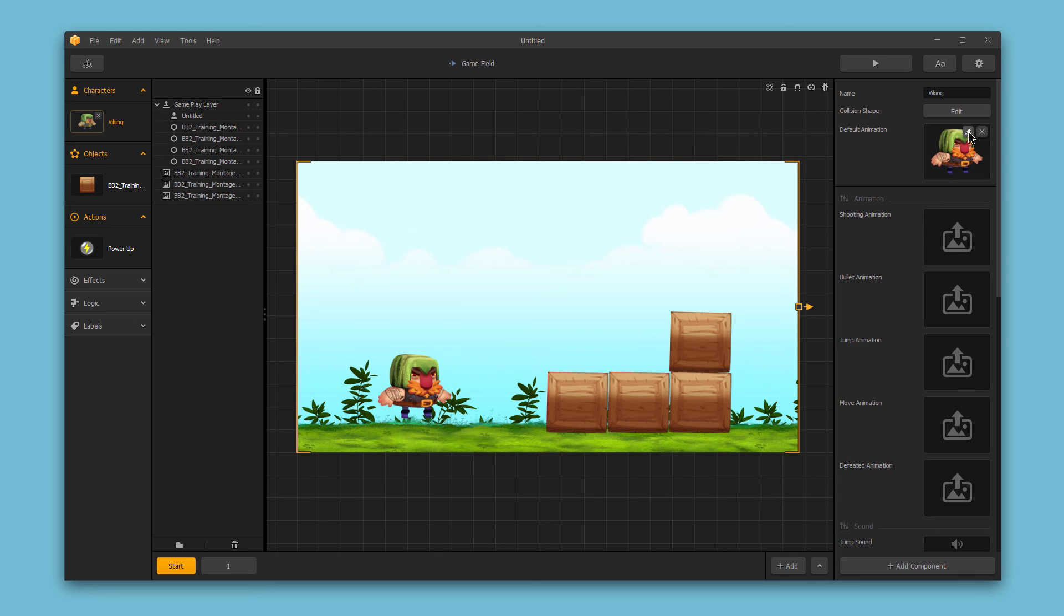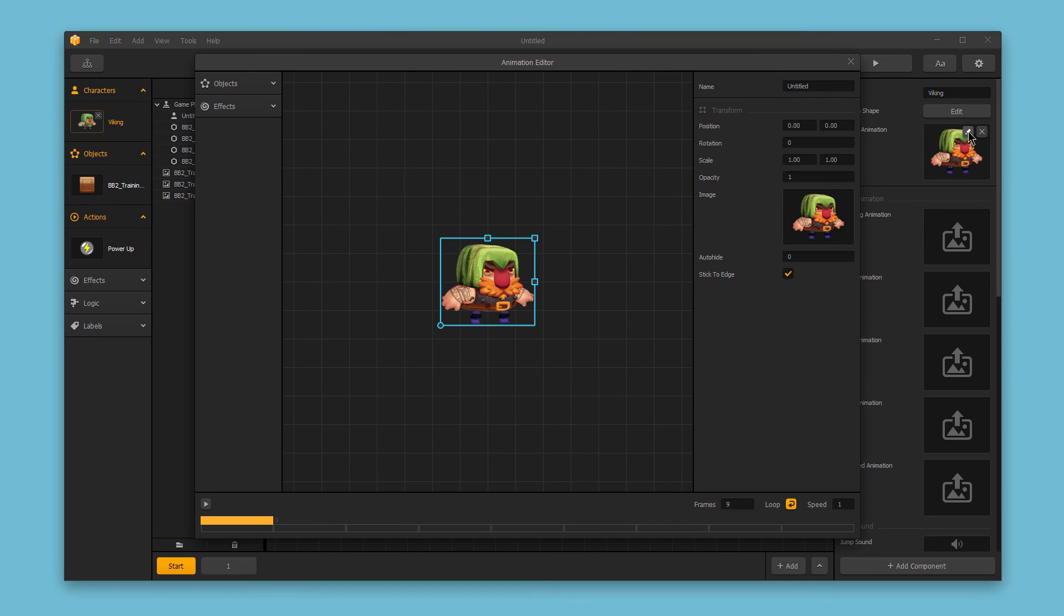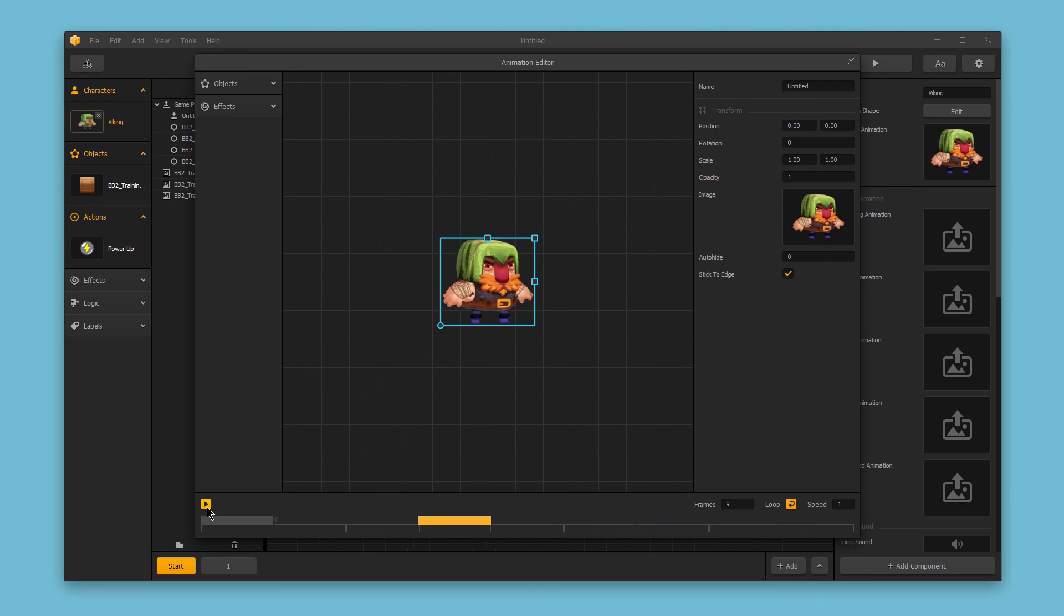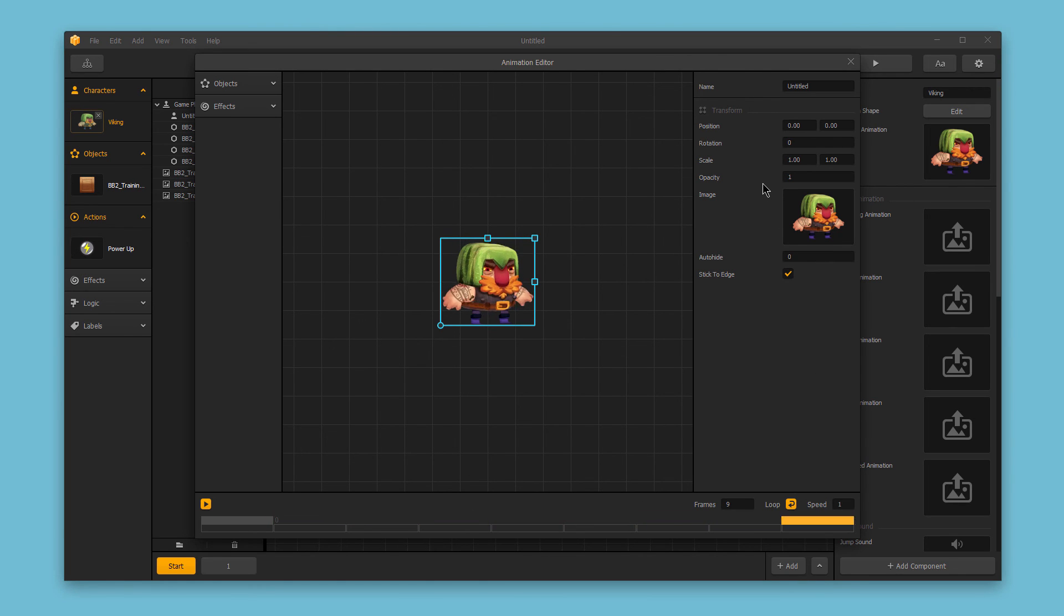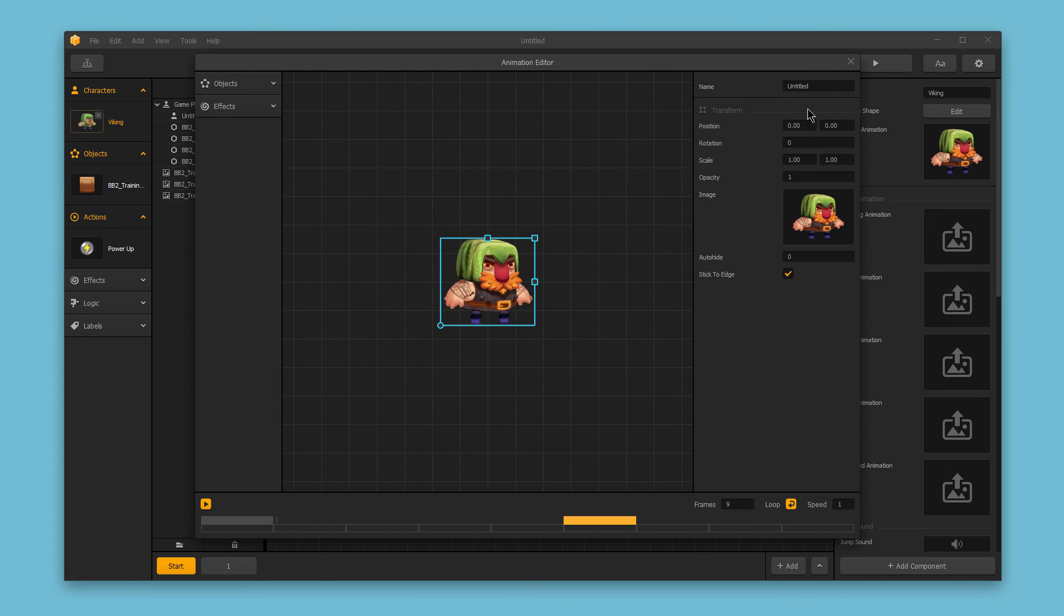You could also edit this animation if you like by clicking the edit button. And here I can see what the animation looks like by default, and play through that, as well as adjust the frames and specific options for this animation sequence.